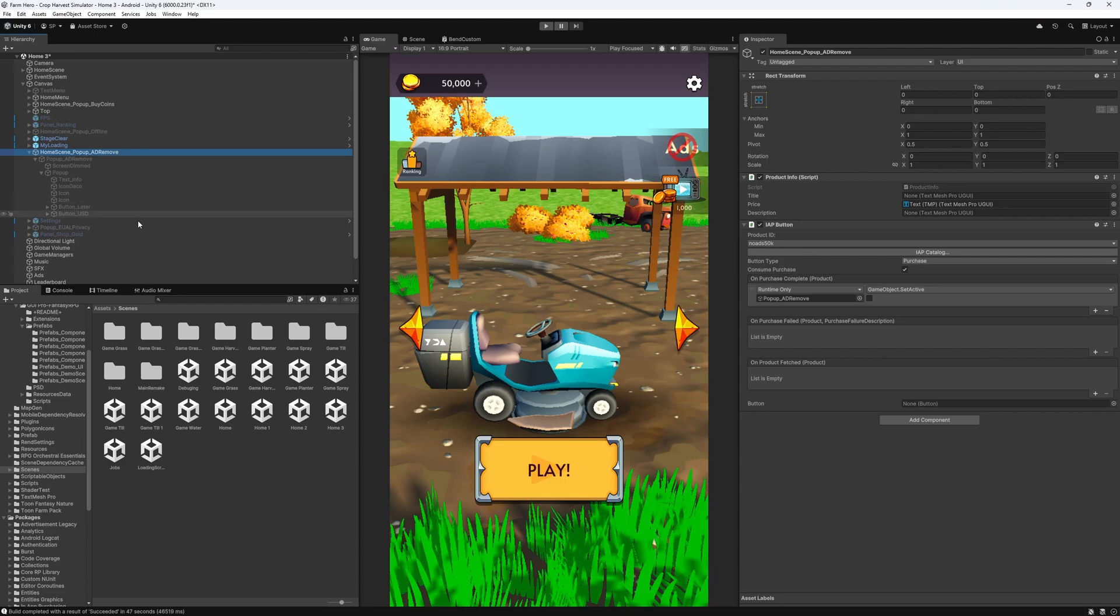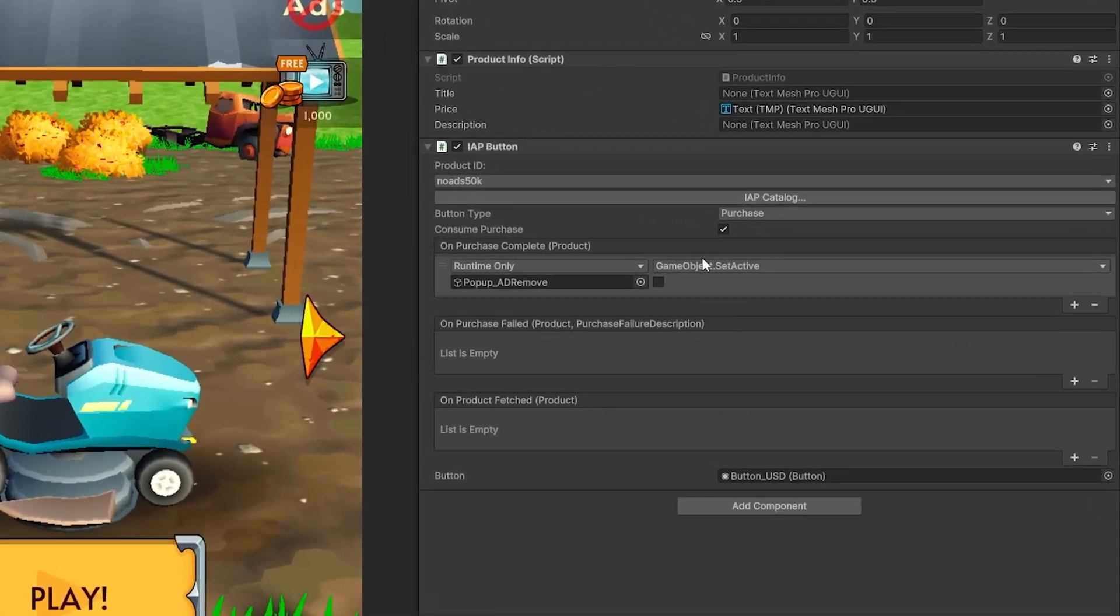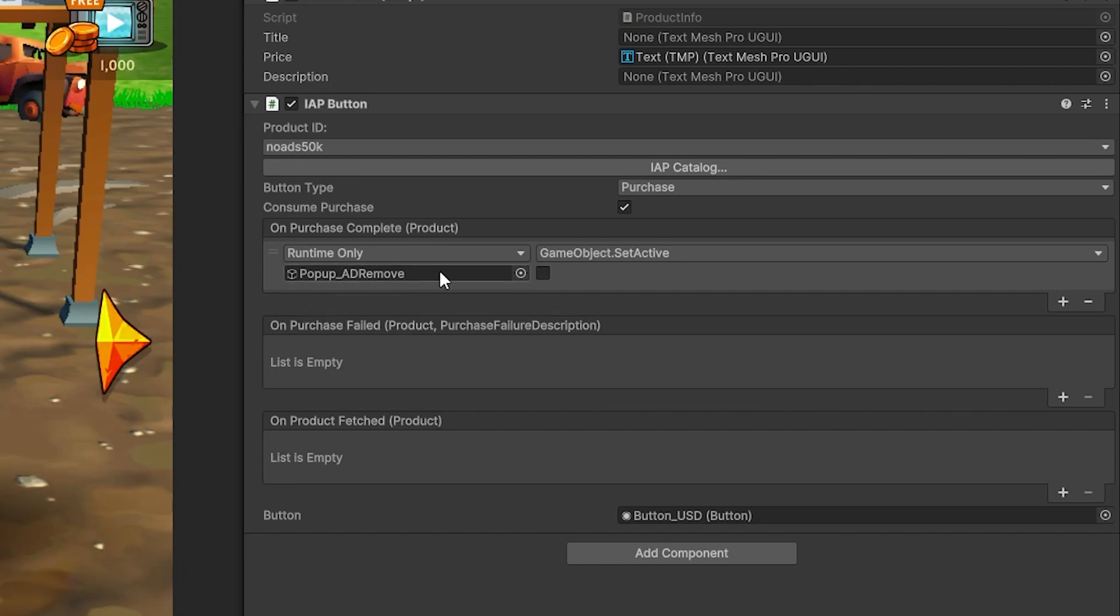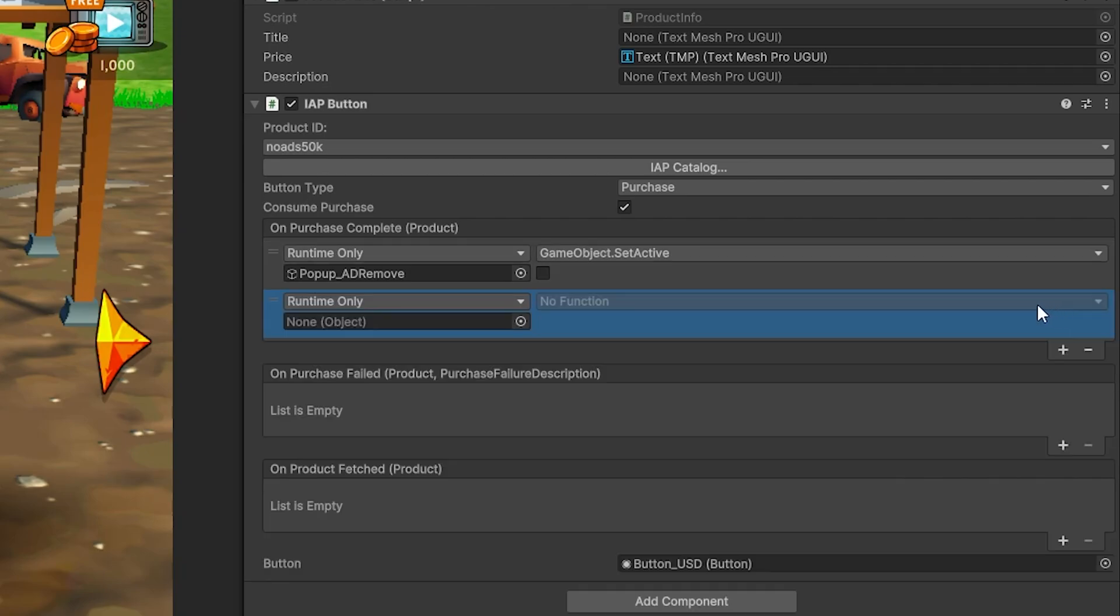Now, I'm going to connect that button here as well. So here's my button USD. And that is the button that is going to be triggering the purchase. And pretty much this is complete configuration for the IAP button. Now, you might have noticed that the only thing I'm doing right now is disabling the popup. And I'm not running any logic that changes the game to take in consideration that this purchase was made. And I can add another event here that I can use to run the logic for disabling the ads in my game.